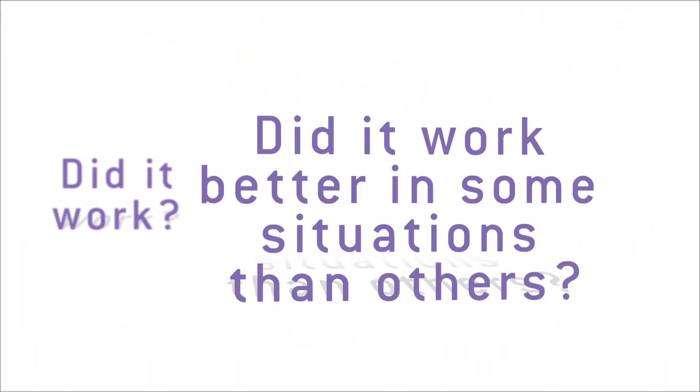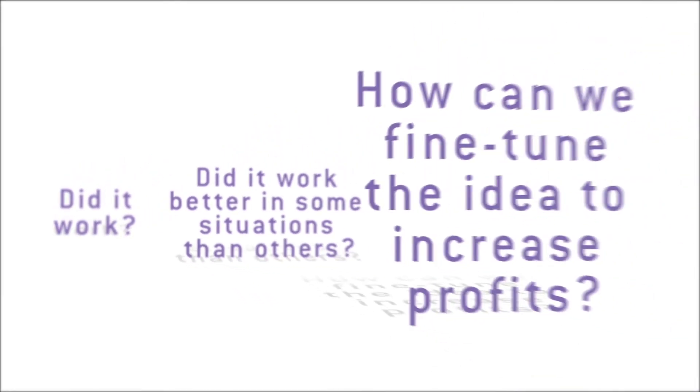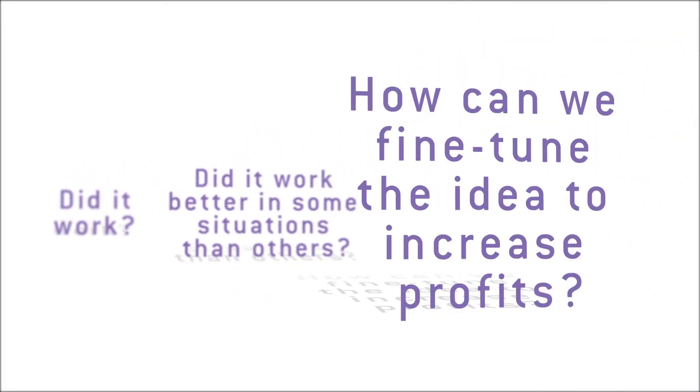Second, did it work better in some situations than others? And finally, how can we fine-tune the idea to increase profits?